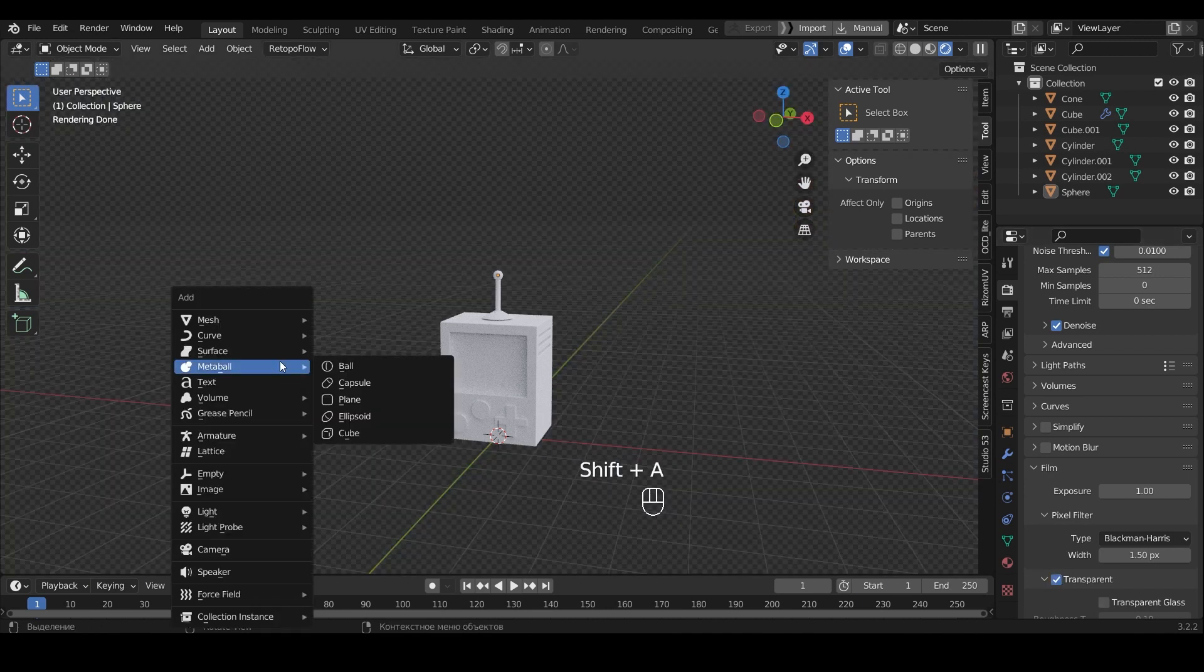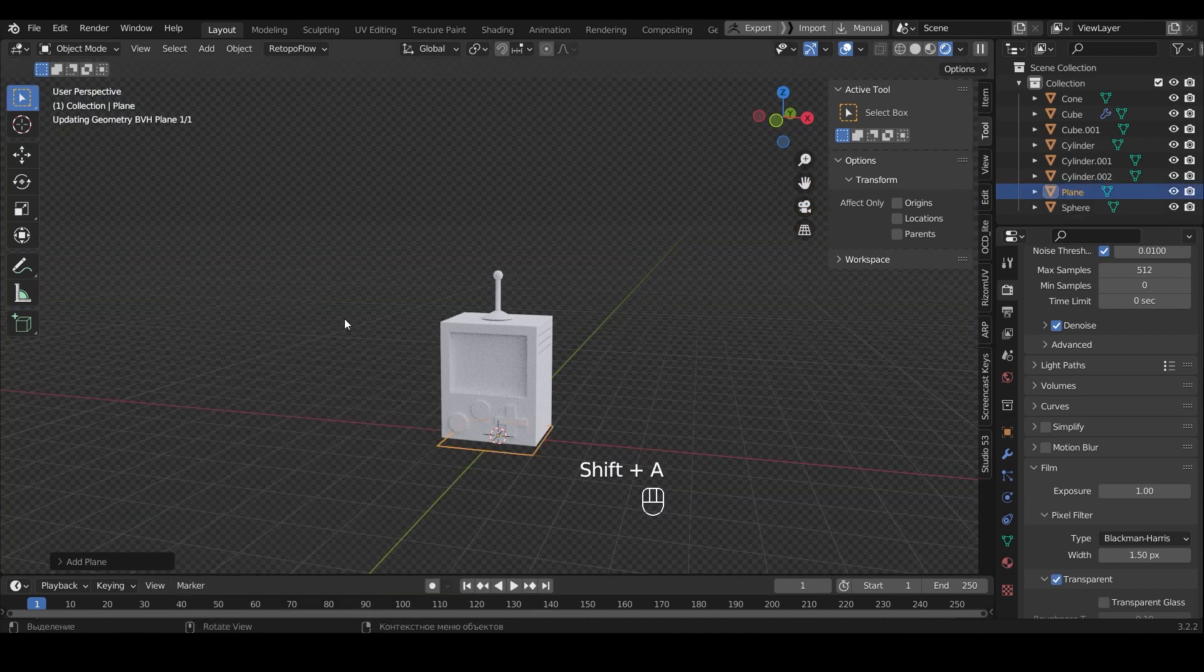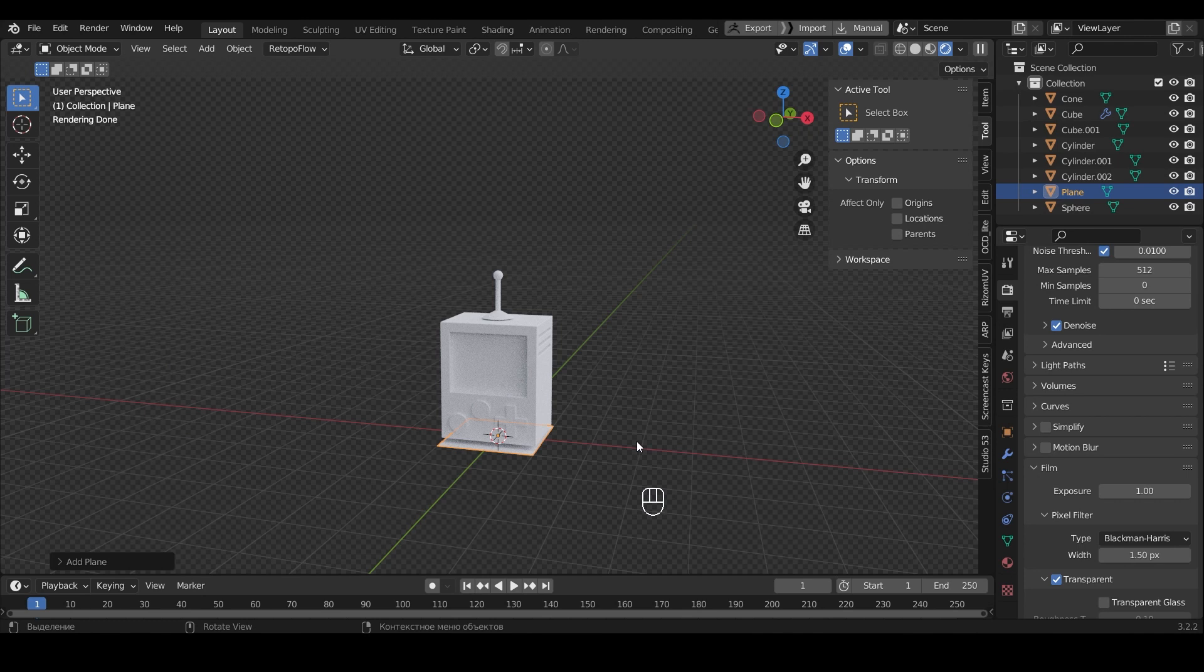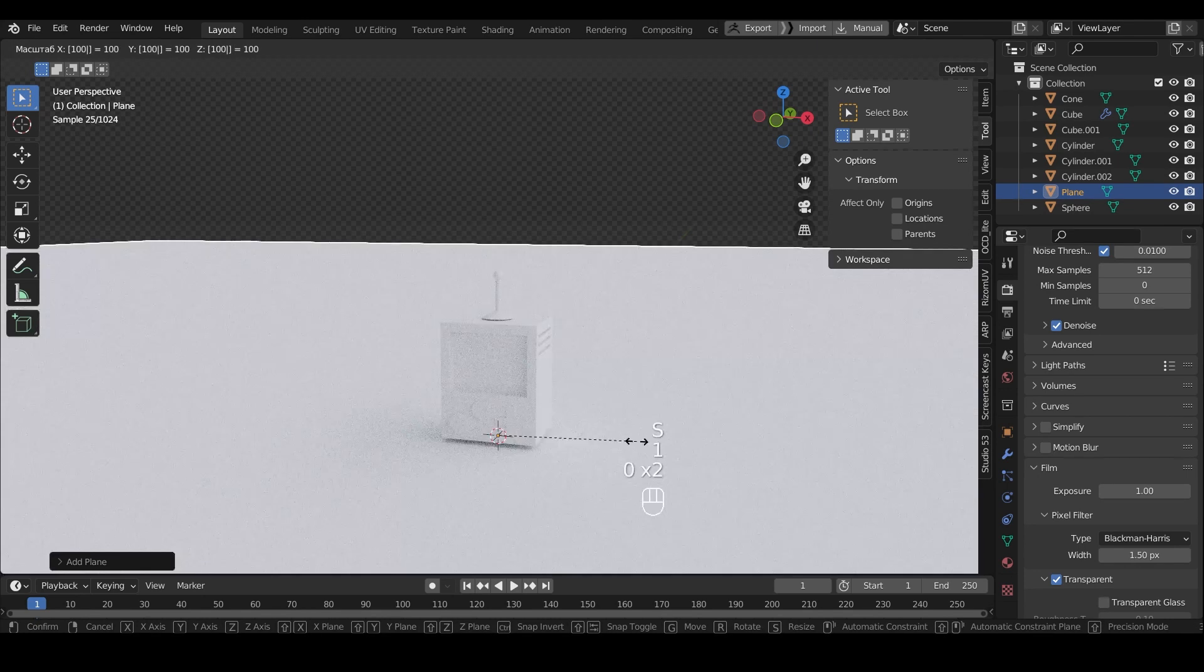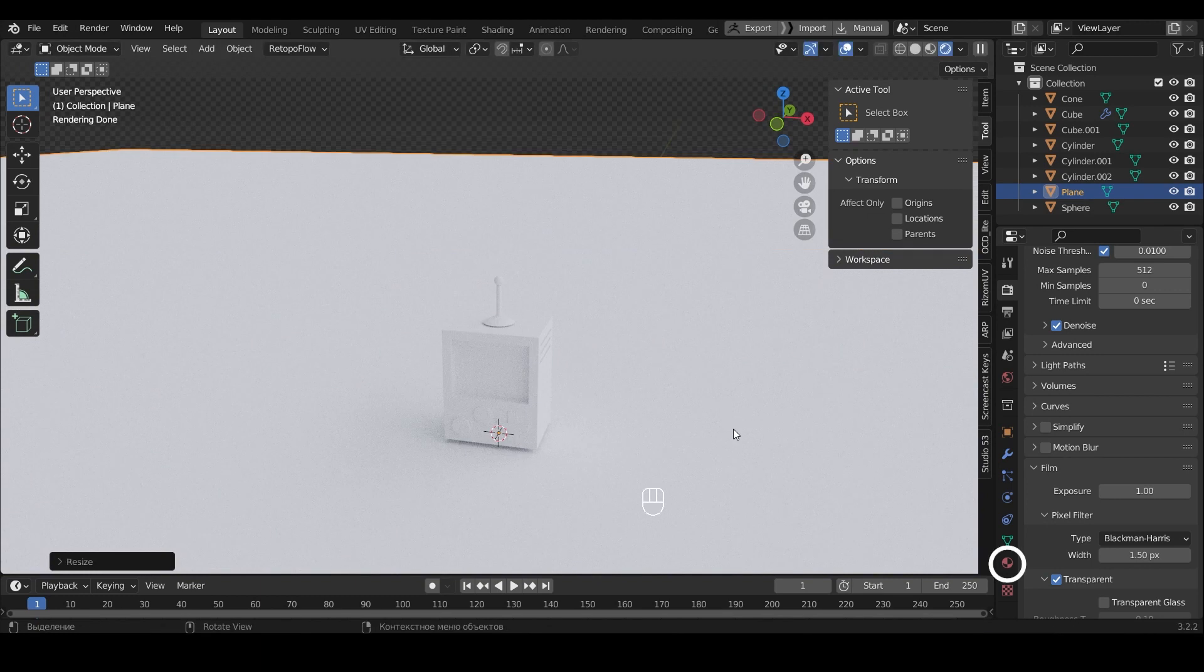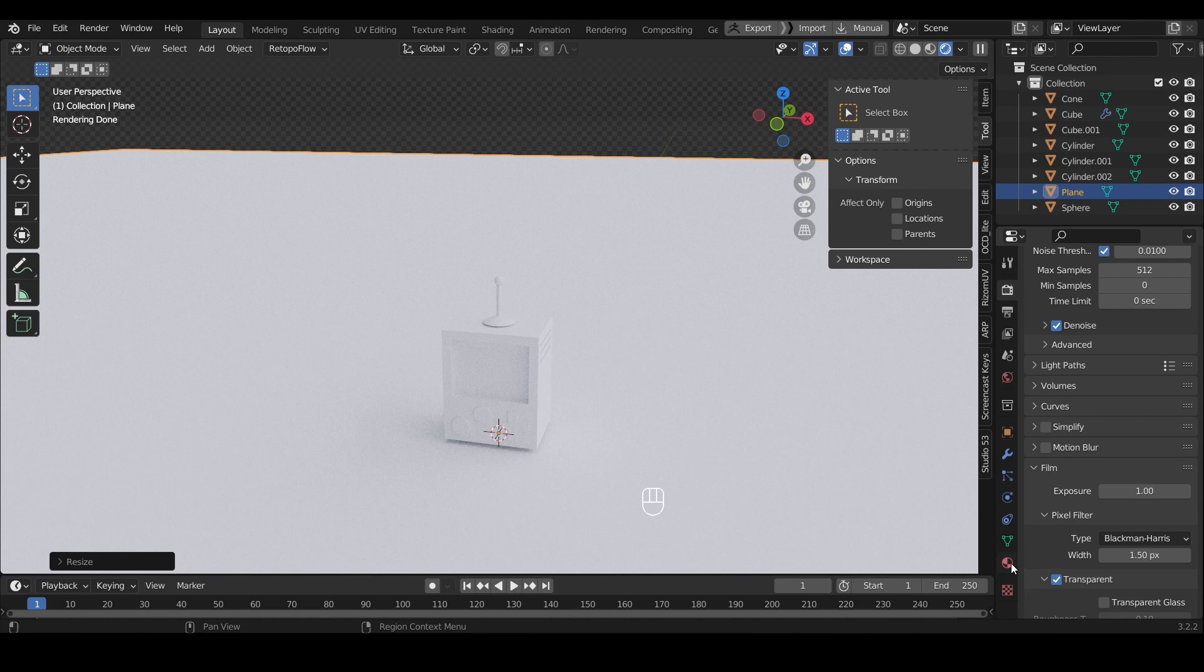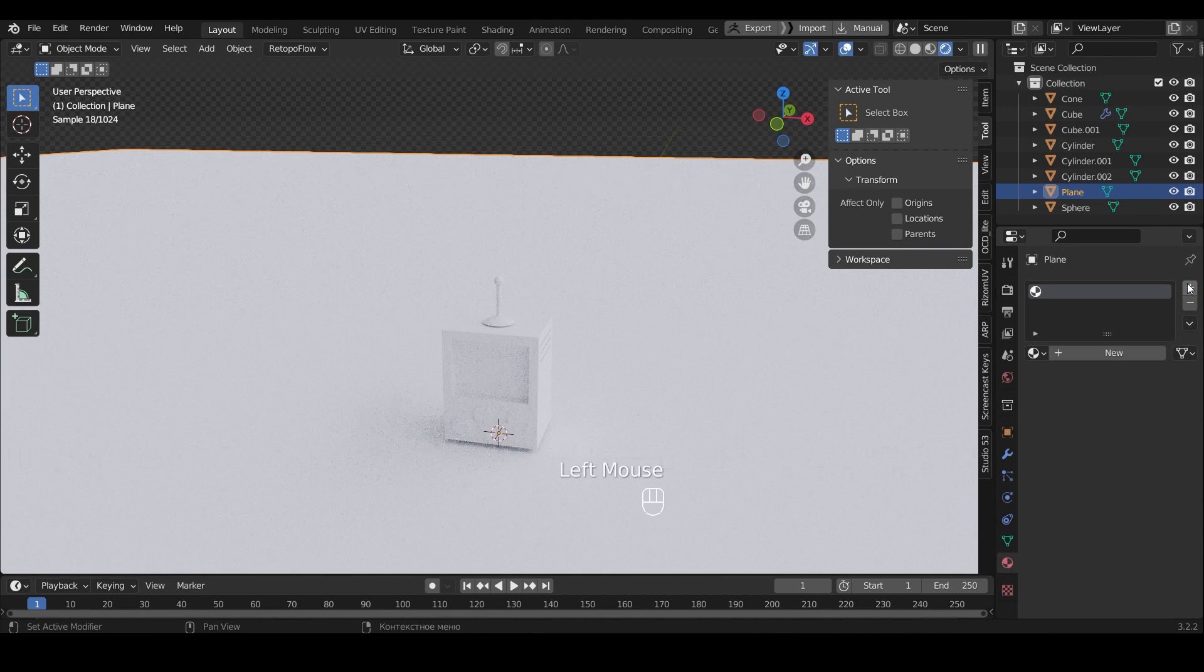Next we add a plane. Press S and 100. Thereby increase the plane a hundred times. In this tab we will add a material. Click the plus sign and New.